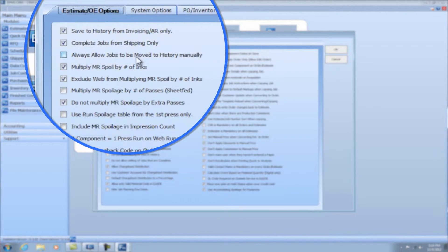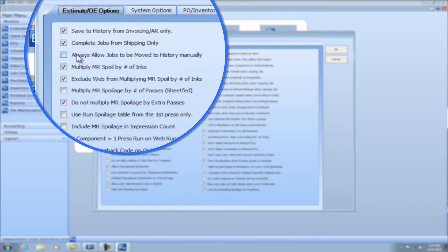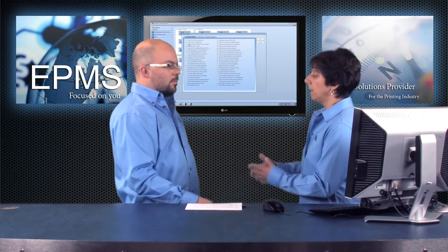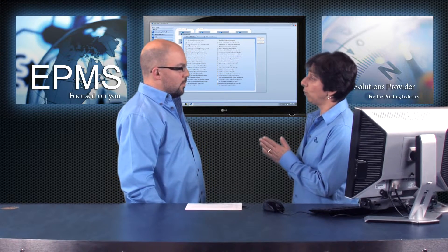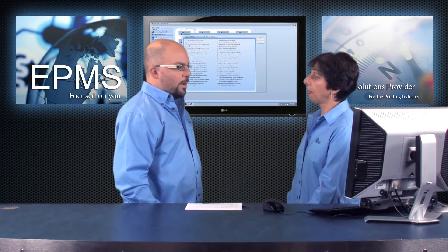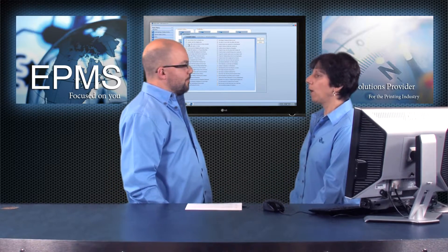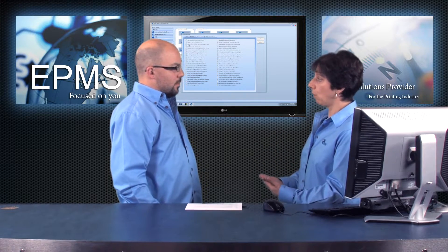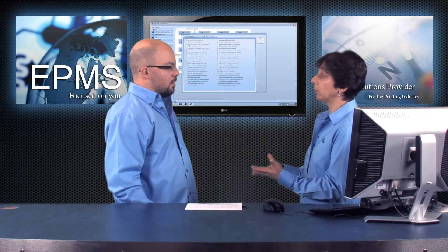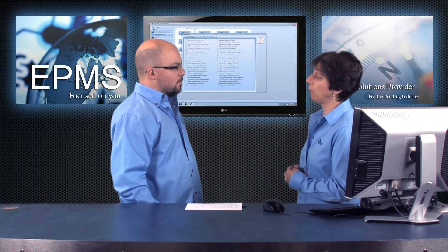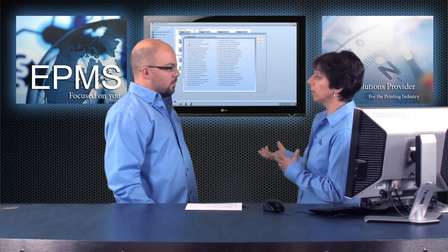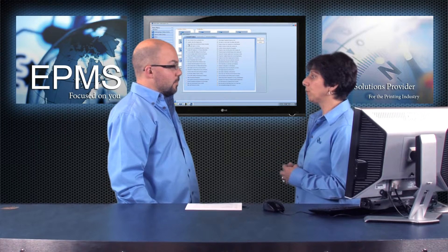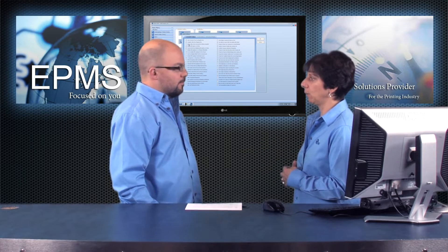This next one, always allow jobs to be moved to history manually. This works in conjunction with this first one in that you can still have this first one checked, and jobs can be moved to history by invoicing or AR, but it also allows you to be able to move a job to history in estimating order entry if you need to. When might some cases be that we'd want to have that checked off? Well, we have some users that maybe have the invoicing module or the AR module only, and a lot of their jobs they do want to create invoices for. But maybe they have an online ordering system that brings in a lot of jobs that have already been paid and they don't really need to track the invoice in enterprise. It gives them the option to go in estimating order entry and just move it to history.